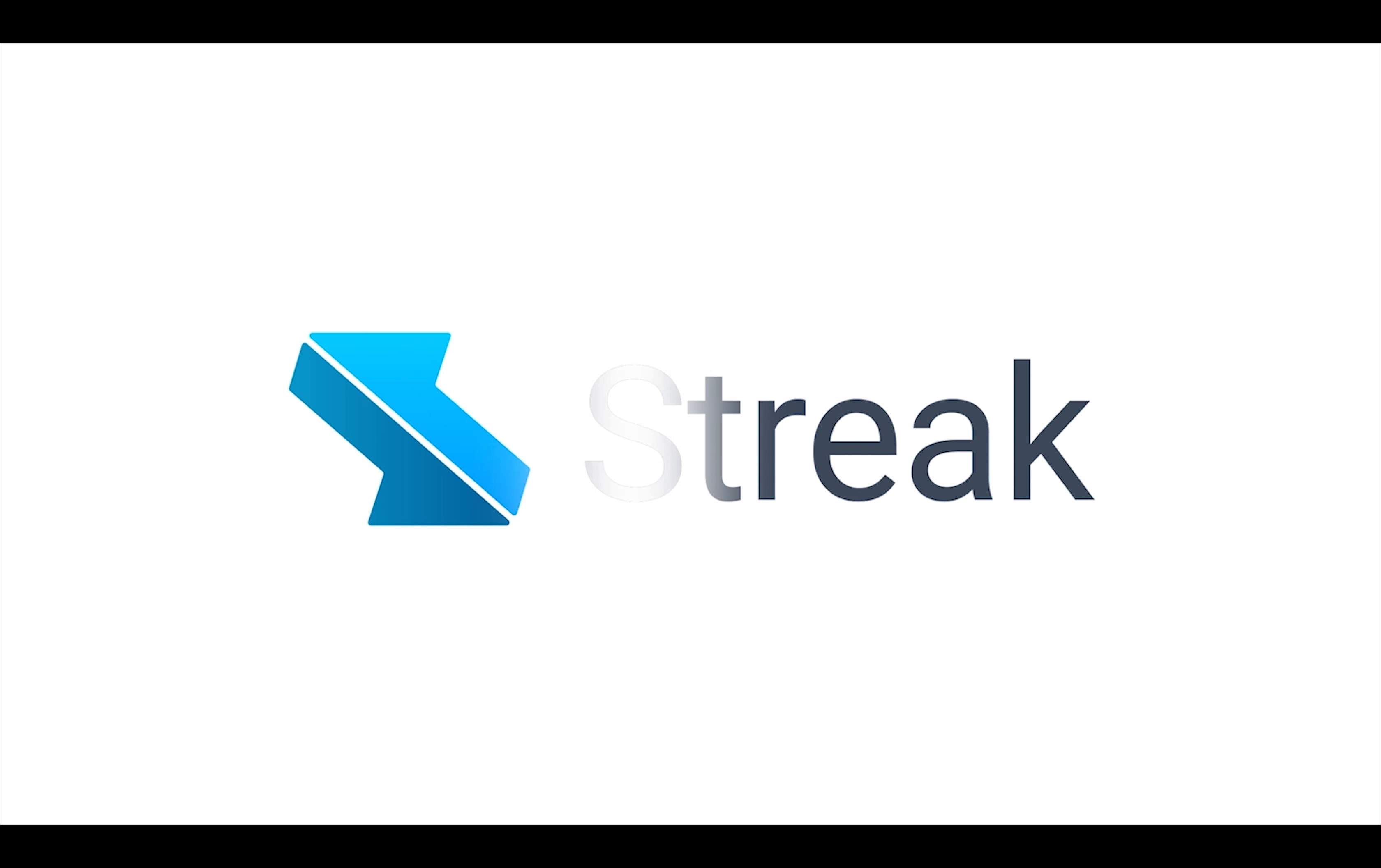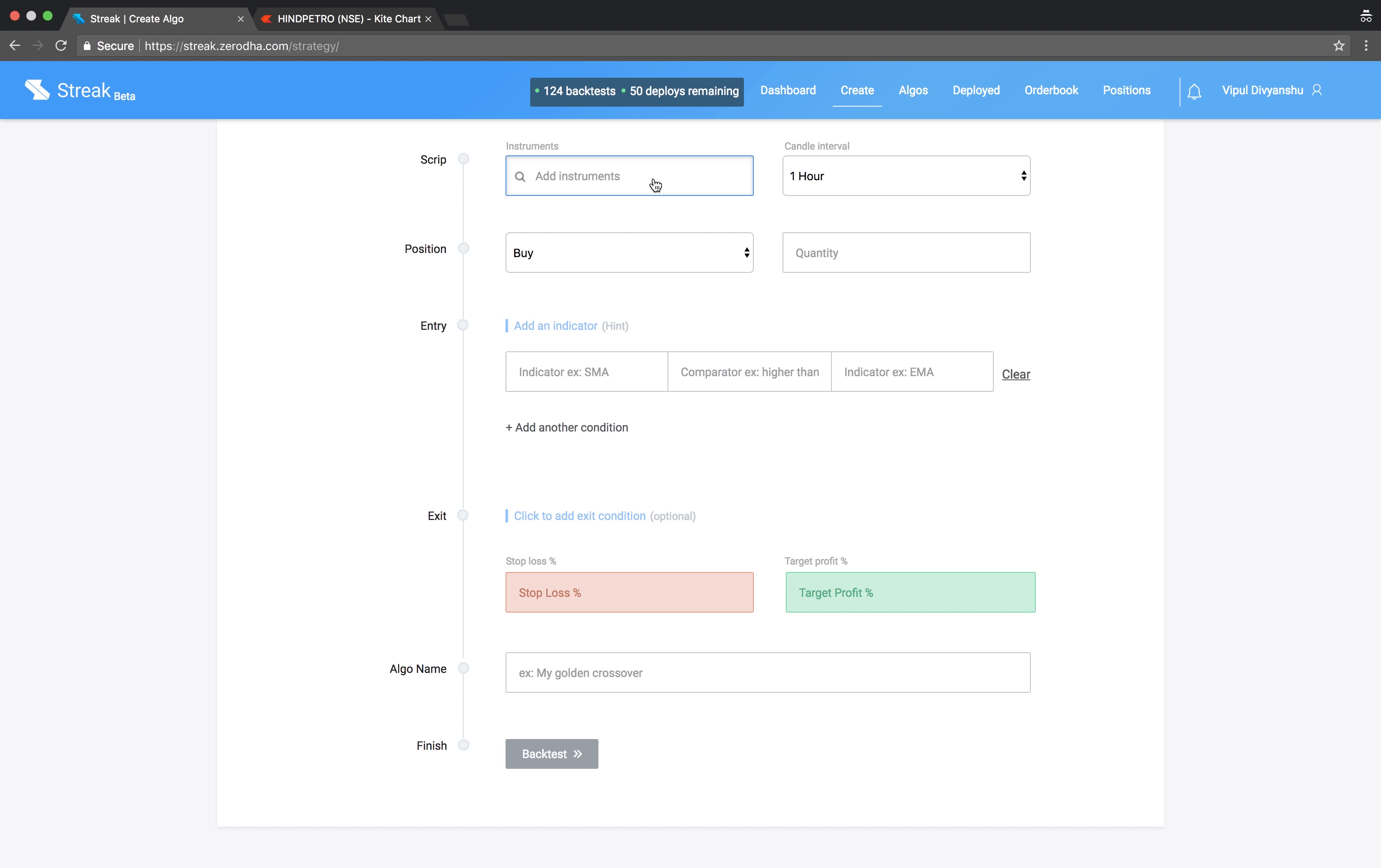Welcome to Streak! Today we will create an algo using support and resistance levels with pivot points.